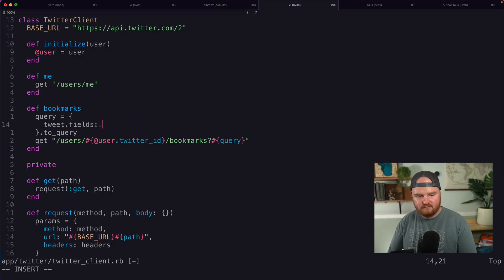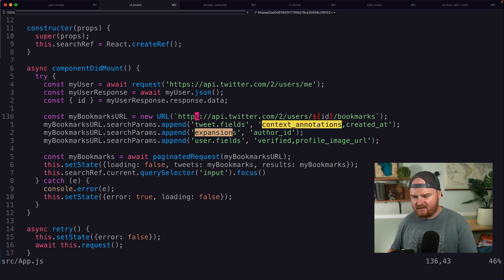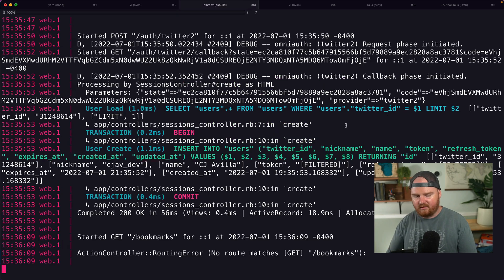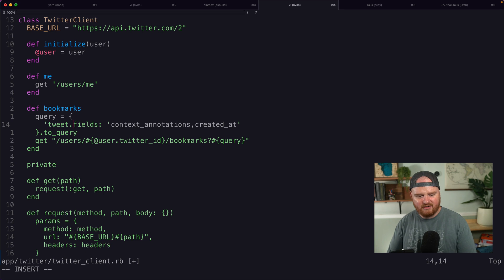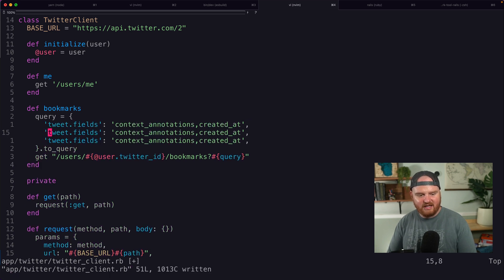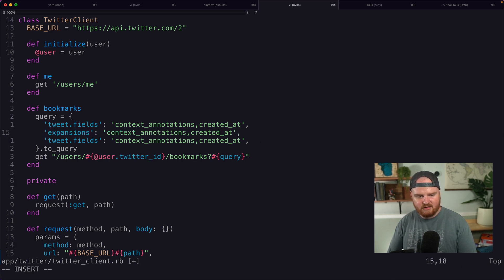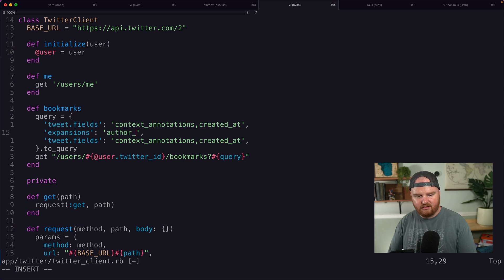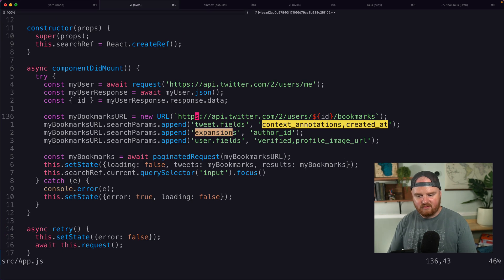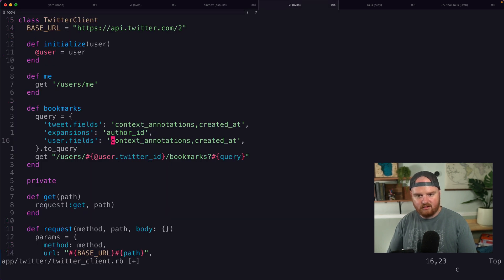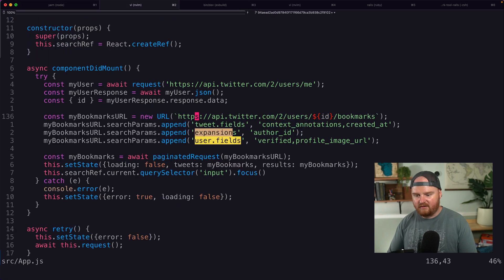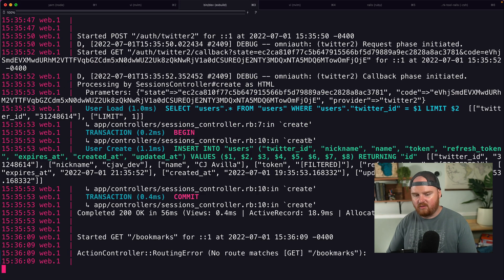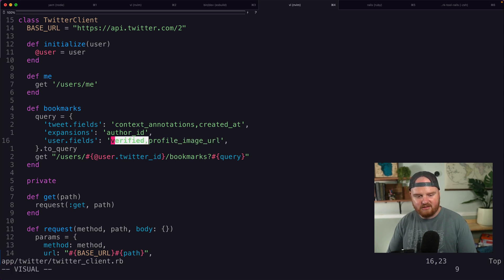So we're going to start with tweet fields. That's not going to work because it has a dot in it, but whatever. This thing. So we're going to put, we're going to make this a string, a symbolized string. It's like a civilized string. Expansions, author_id. And then what is this one? This one is going to be user fields. And which fields do we care about? Well, we care about the verified and profile image URL fields. Okay. We don't actually care about verified. Nobody cares about verified. Right. You don't want that check mark. I would love the check mark, but I don't have it. So I'm a little bit salty.